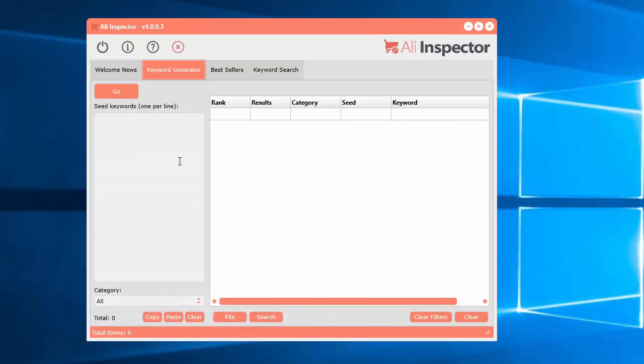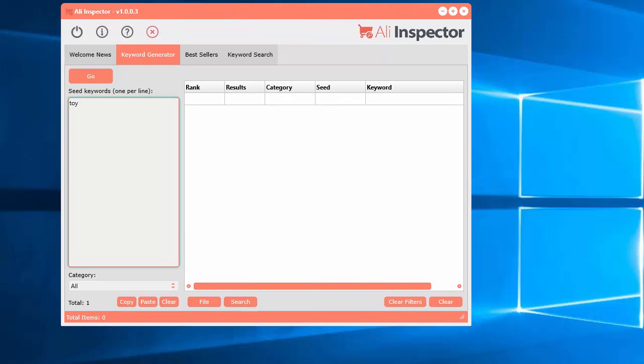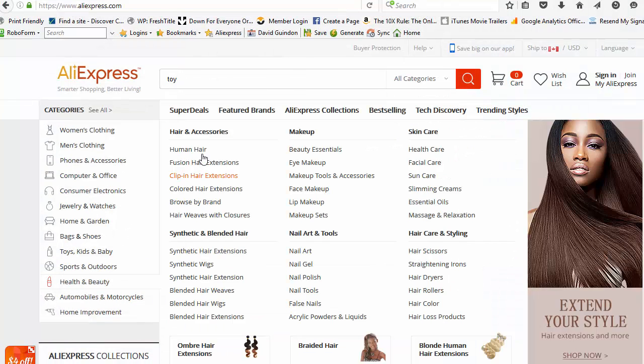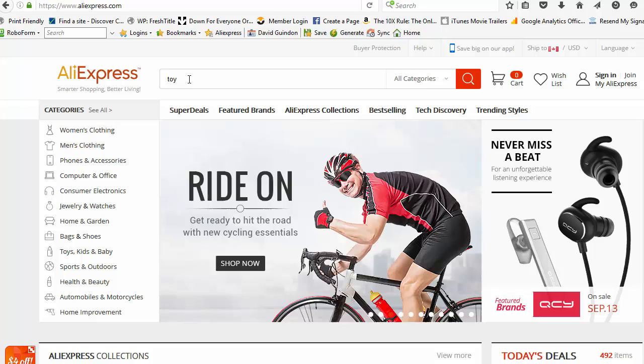We've built that into the software. If I type in toy, it's going to go there and add in all the letters of the alphabet and get all the keywords.